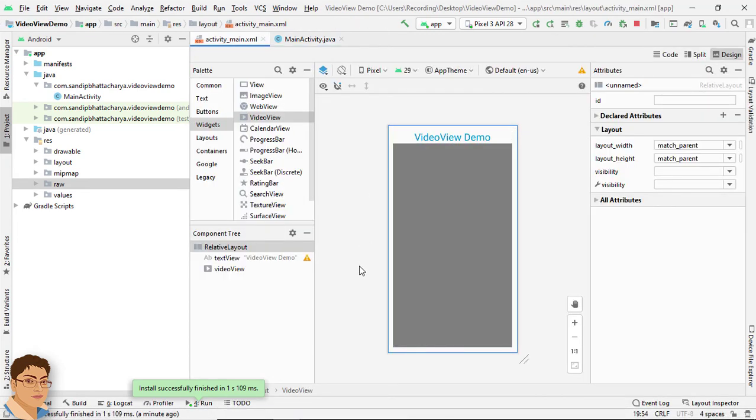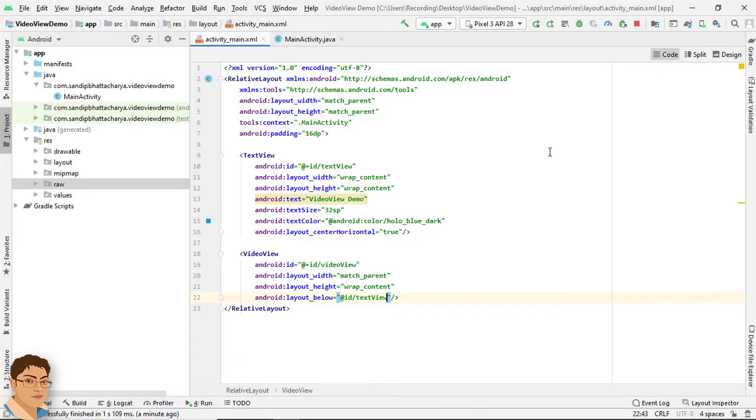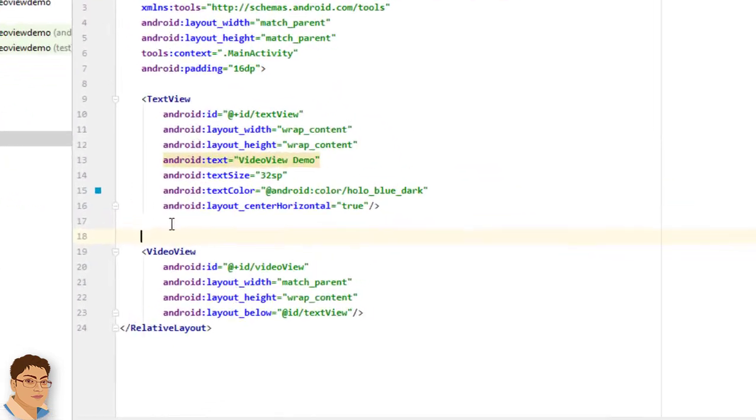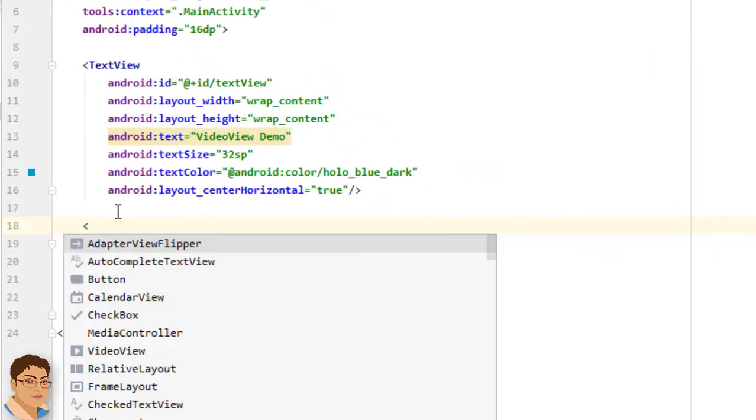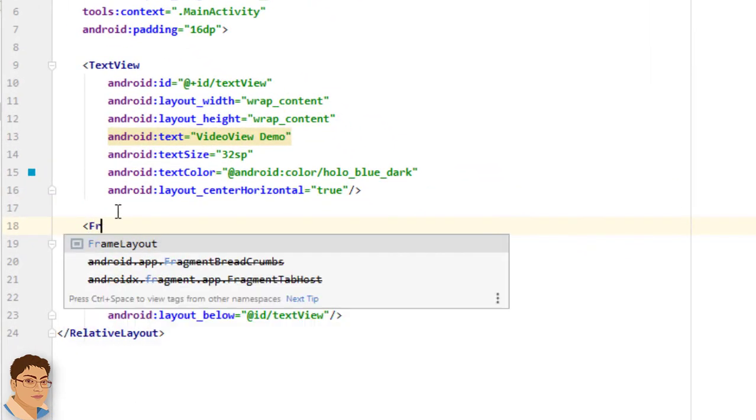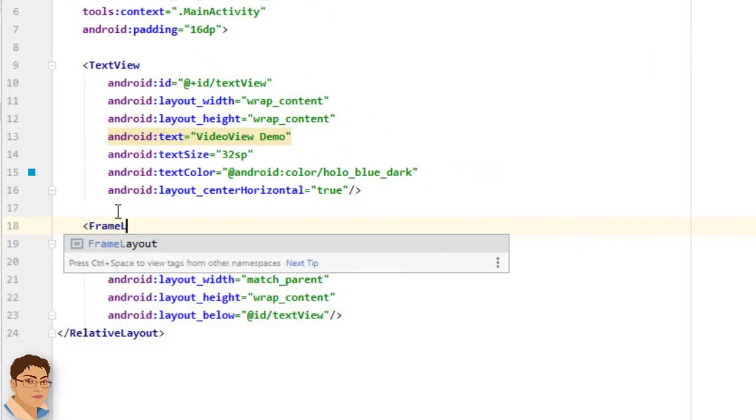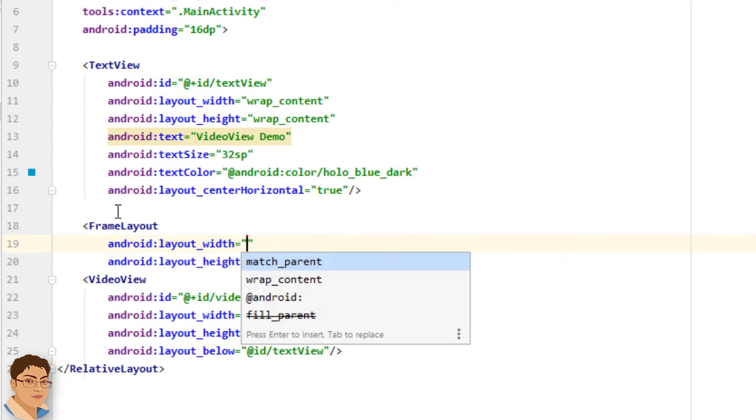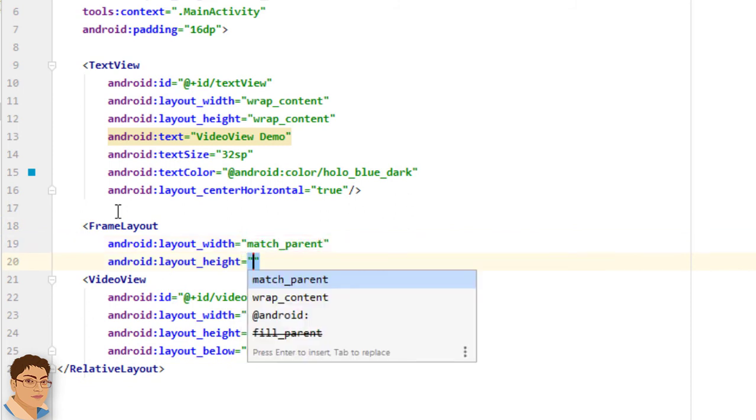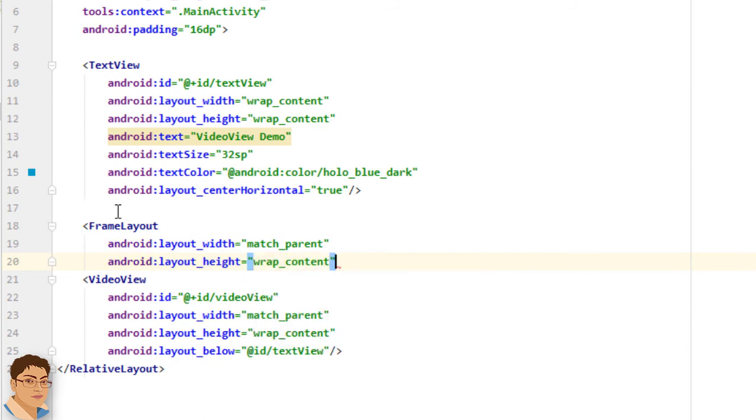Go to activity underscore main dot XML. Go to code. And I will use a frame layout for this purpose. For layout underscore width, match parent. And for layout underscore height, wrap content.